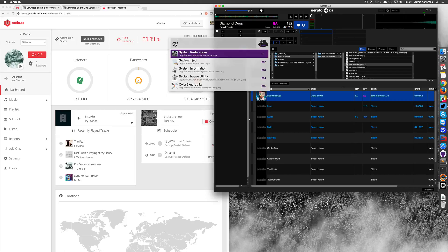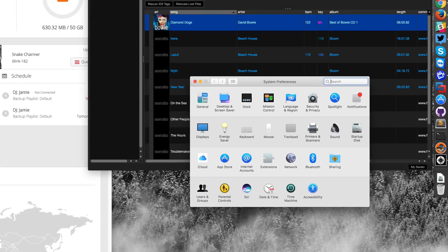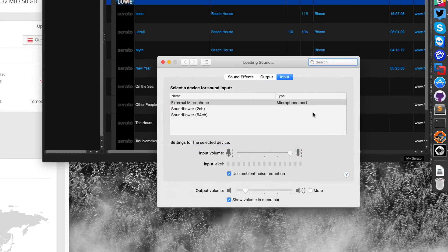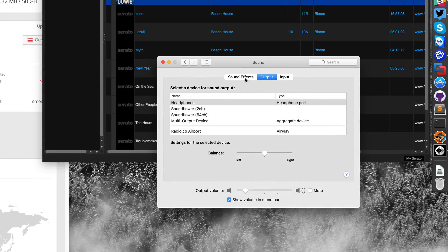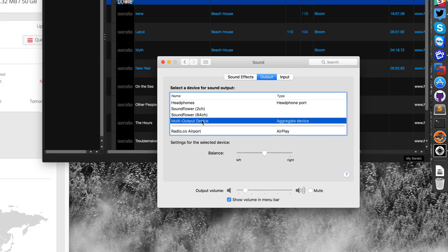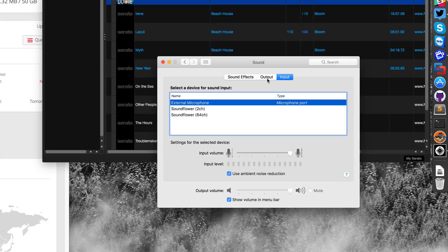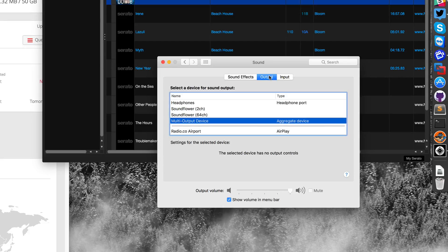Once that's complete, we just need to make sure that we can push out our audio. We'll be using a multi-output device, multi-output channel, so it grabs all of our audio from Serato DJ and everything else from the computer.